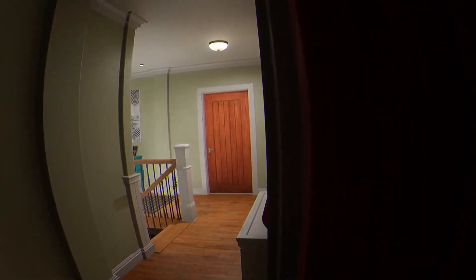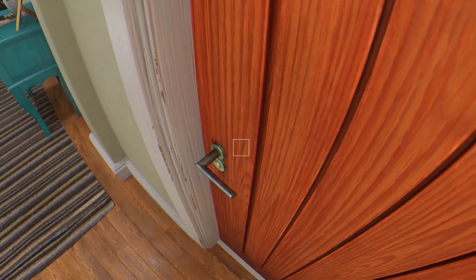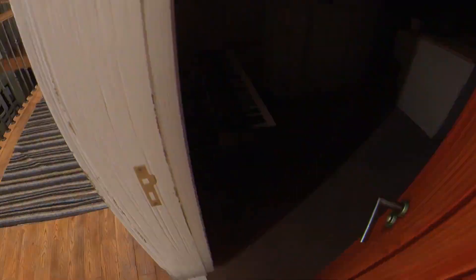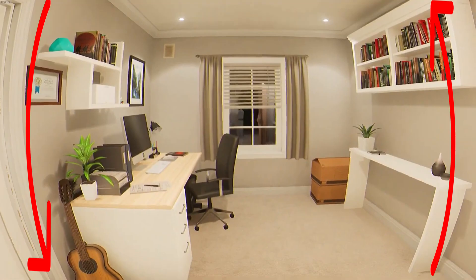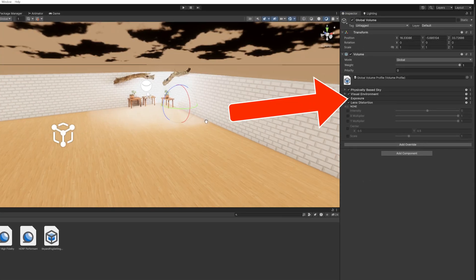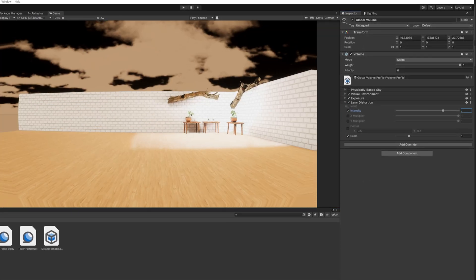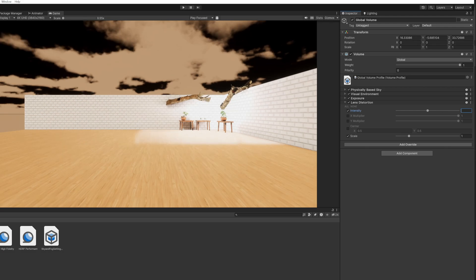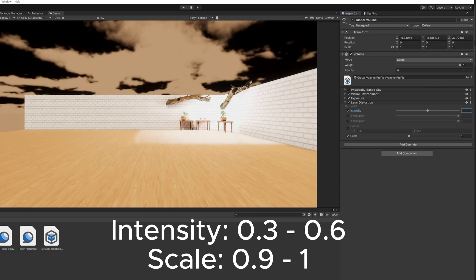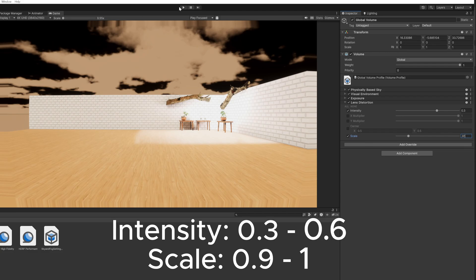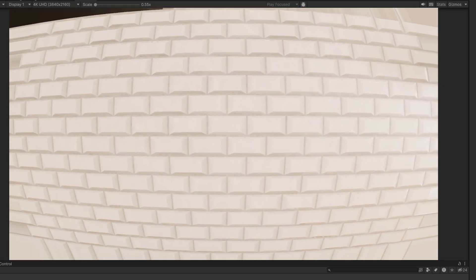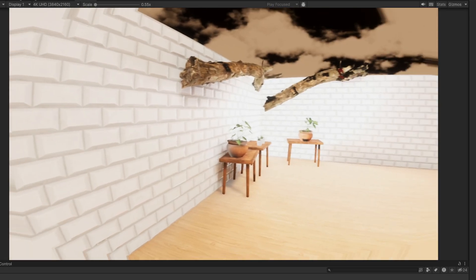The first and most important thing is the fish eye lens. You can see what I mean by looking at Paranormal Tales, even though I find it a bit too much. To add this to our game we need to go to our global volume and simply add lens distortion. We need to change the intensity and scale — for the intensity a value between 0.3 and 0.6 works great, and for the scale I would either use 1 or a value close to 1, like 0.9. If we look at this tile wall for example, we can see the fish eye effect in action.